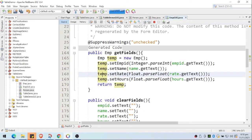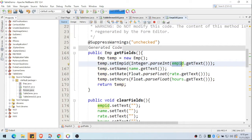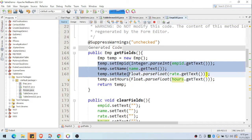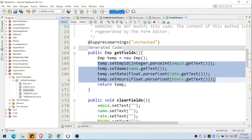The values come from my text fields using getText(). Since ID is an integer I use Integer.parseInt(); name is already a String so no conversion needed; rate and hours are floats so I convert them using parseFloat(). Then I set those as the properties of the temp object and return the temp value.